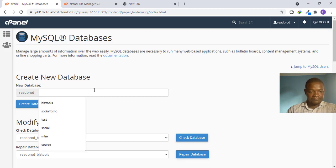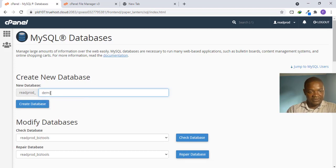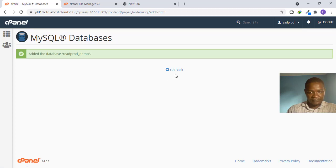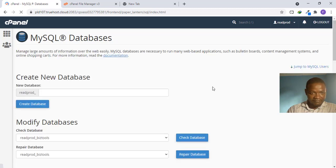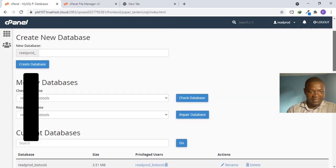You can name your database anything. By default the hosting prefix is already there. I will call this one 'demo' since I'm using it for demonstration. Click Create Database. The database has been successfully added — click Go Back. Every database must have a database user, so we are going to create one now.